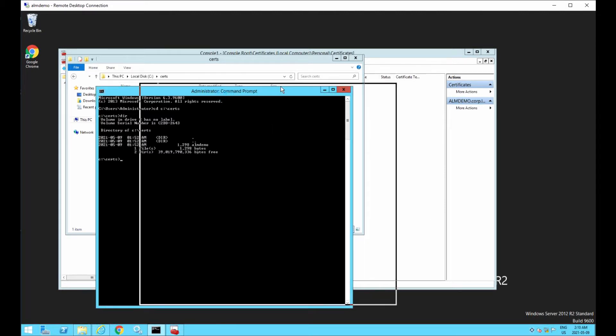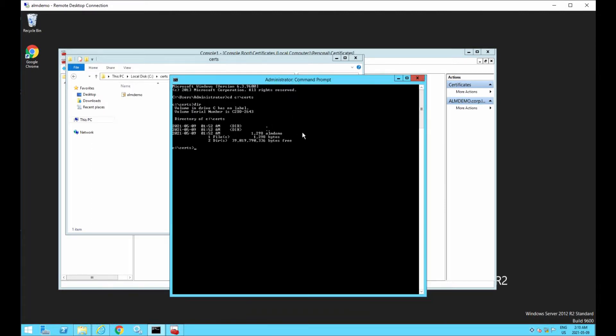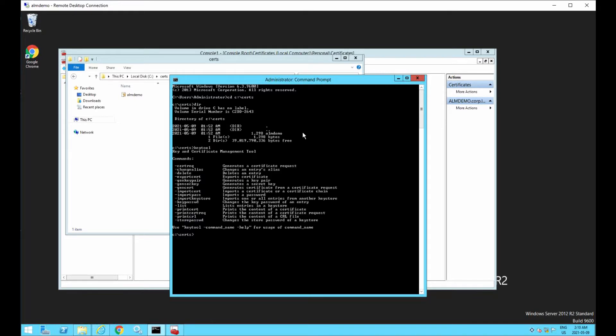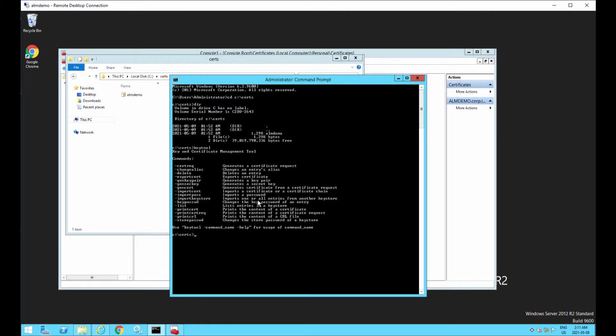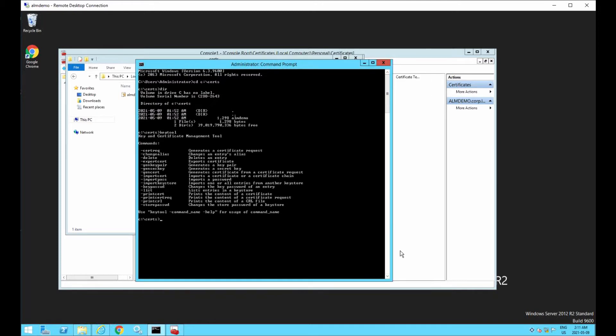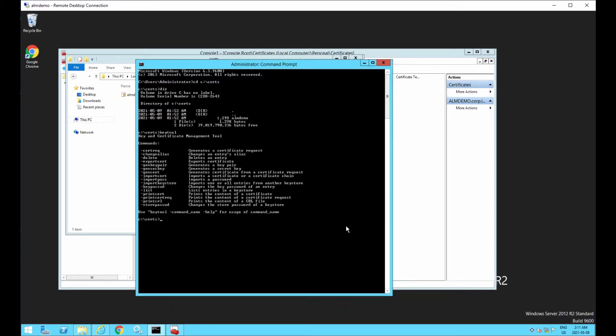First thing you want to do is make sure you have the key tool program on your machine. So the easiest way to do that is just to type in the command key tool, and it should come back with this result. That is, it found the tool, and it's asking for additional parameters.